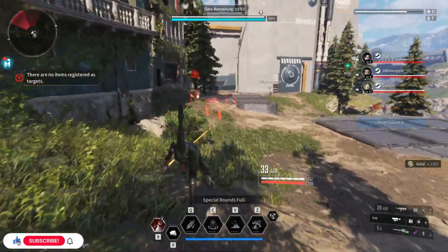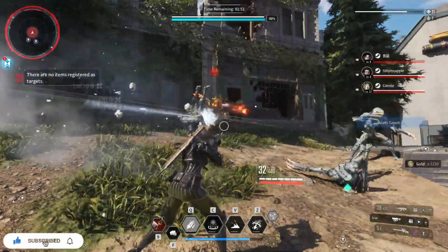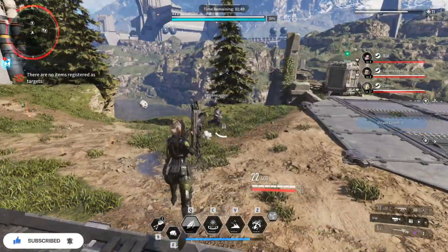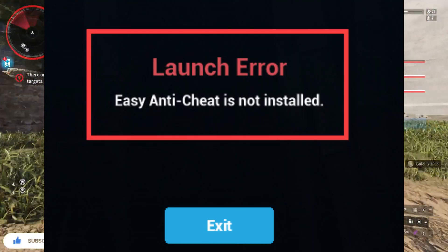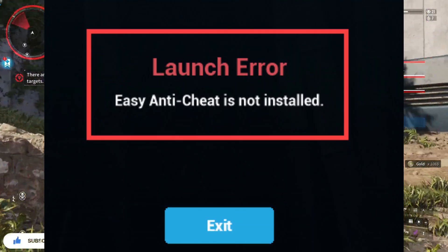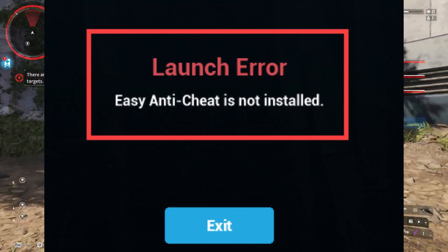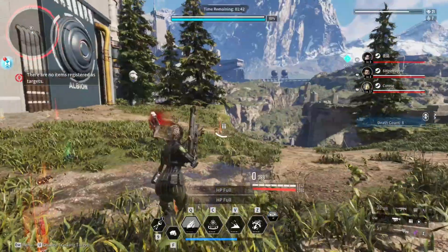Hey descendants! Ready to dive into the action of The First Descendant? But wait, are you encountering the dreaded launch error, 'Easy Anti-Cheat is not installed'? Don't worry, we've got you covered. Here's how to fix it.